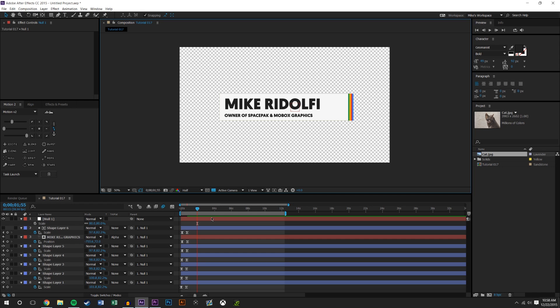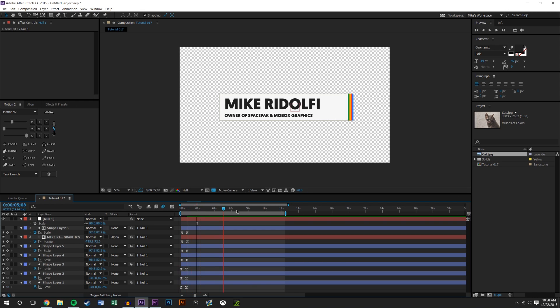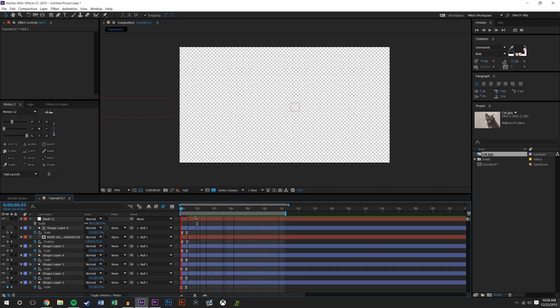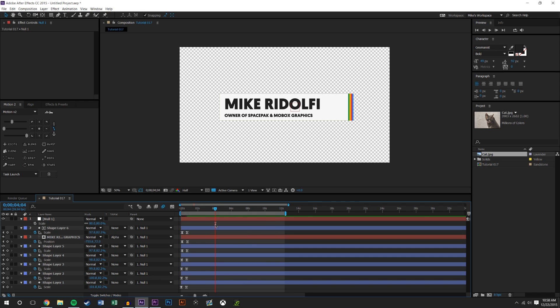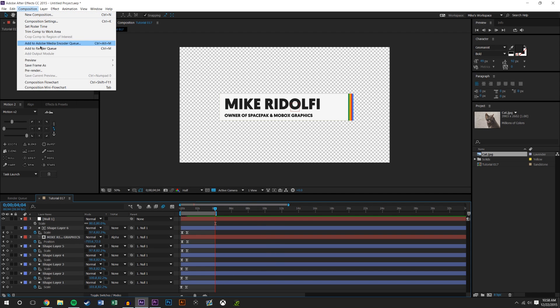So first off this is pretty long, 12 seconds. I don't need this to be 12 seconds. This bar here is my render area. I don't need to render out 12 seconds, I only need to render out four seconds of this. I'm just gonna go to four seconds and hit N on the keyboard, or I could drag this, but pressing it on the keyboard is just a little bit faster.